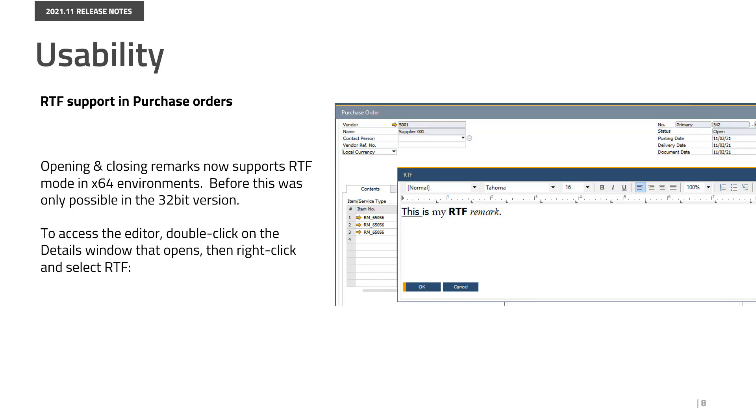The Opening and Closing Remarks in Purchase Orders now supports RTF mode in 64-bit environments. Before, this was only possible in the 32-bit version. To access the editor, double-click on the Details window that opens, then right-click and select RTF.